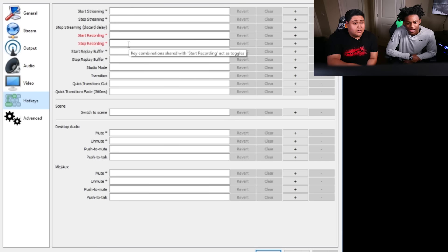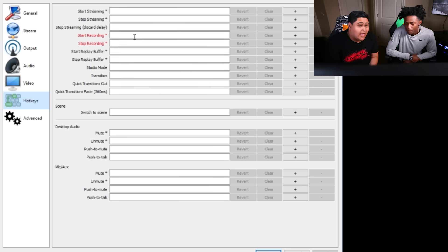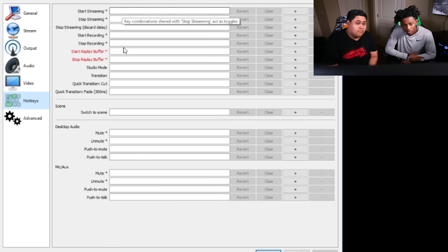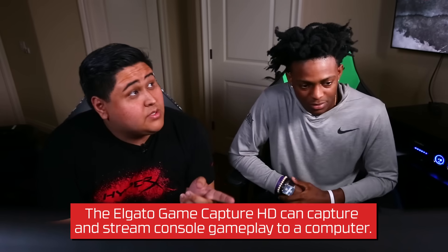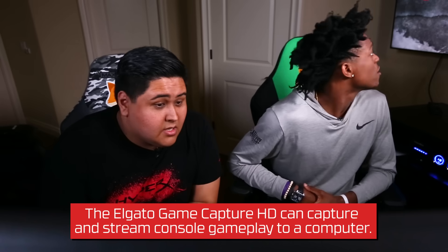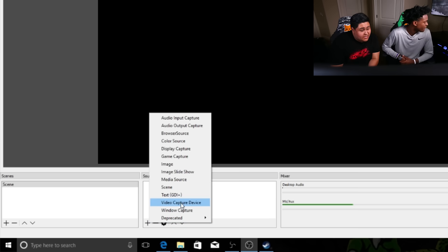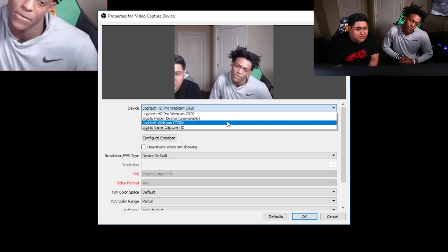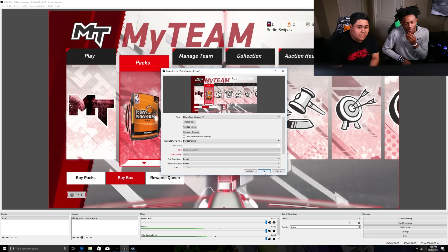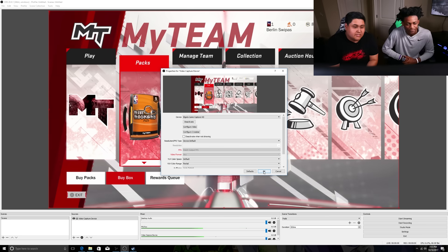Right now we don't need scene hotkeys because we're gonna make one scene for you. But later on you can add multiple scene hotkeys — F1, F2 — to switch between different games. We're gonna go into scenes and sources. Here we're gonna start with adding your game, which for you is going to be on a PS4 Elgato on our left. We do that by adding a video capture device. Switch it to Elgato. NBA 2K is showing — all the settings are perfect, just leave it how it is.